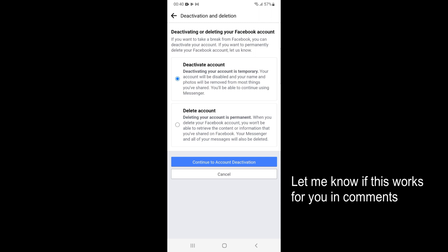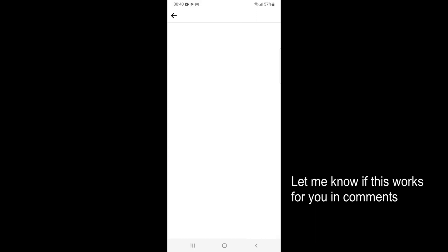The data is hidden from everyone. Once you deactivate your account, that data is hidden, and once you log in, your profile will be active again like it was before. Go and tap on Continue to Account Deactivation.